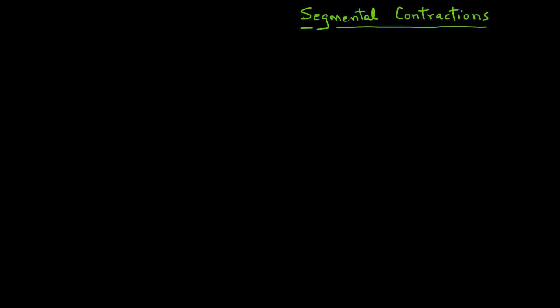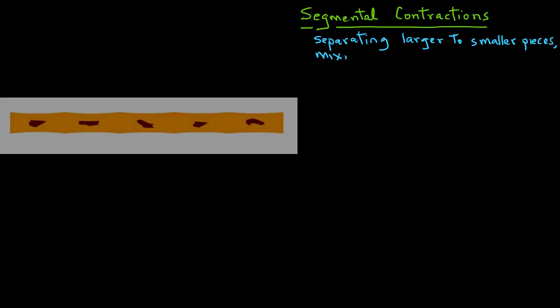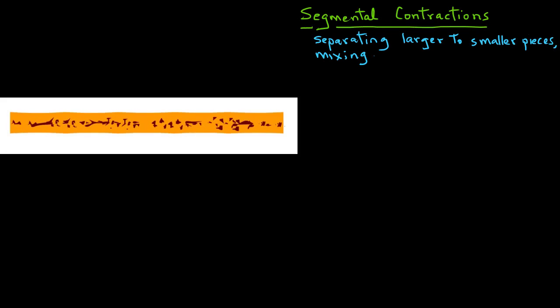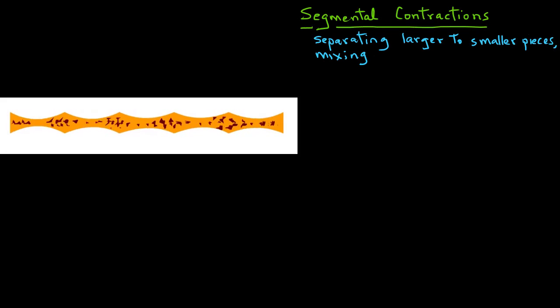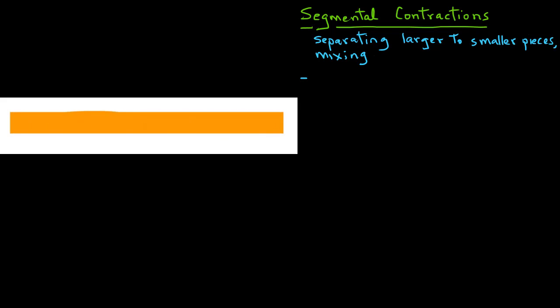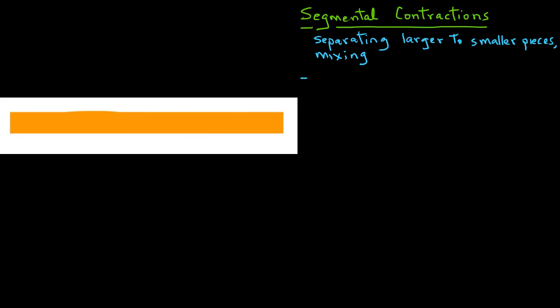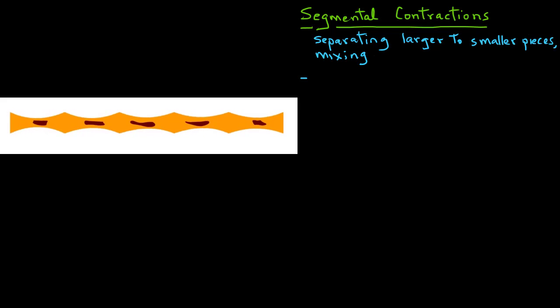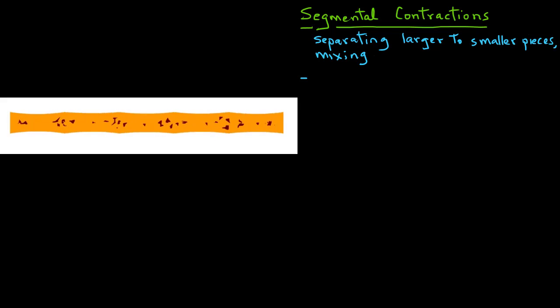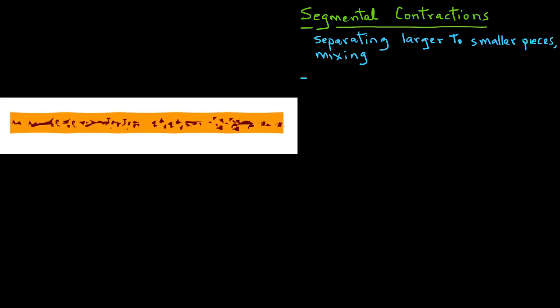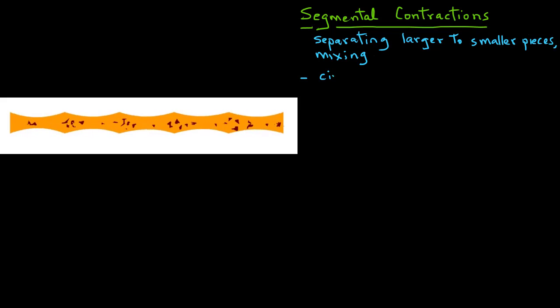Let's first look at the segmental contractions. These segmental contractions are the most predominant motor activity in the small intestine. It results in further breakdown of chyme into smaller pieces and also in mixing it. Due to these segmental contractions, the intraluminal content, the chyme, is able to move around and come into contact with the mucosa of the small intestine. As we notice, these contractions are circumferential contractions.